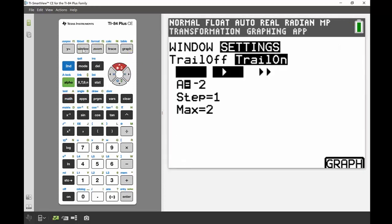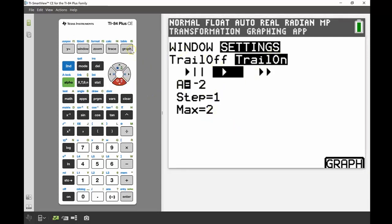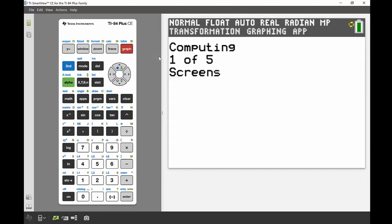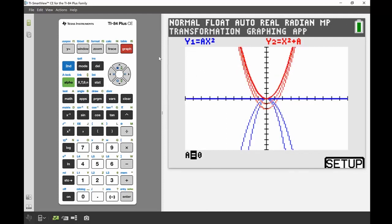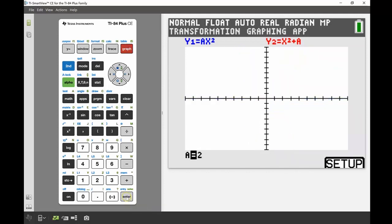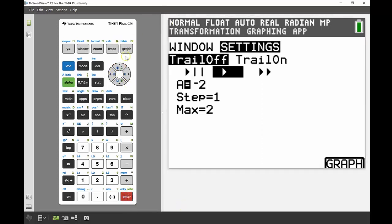Going back into the settings again — this time because I'm graphing two functions together, I'll first show you what the trail looks like turned on, keeping a from negative 2 to a maximum of 2. Graph it again — computing takes a little bit longer since you're graphing two equations at the same time. The trail here doesn't add a lot because it makes the screen really messy. So I'll go back into setup, press enter to pause first, and turn the trail off.